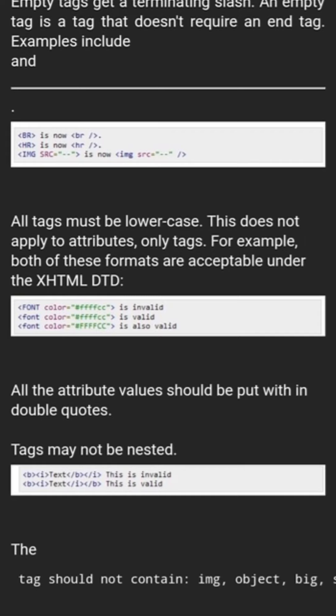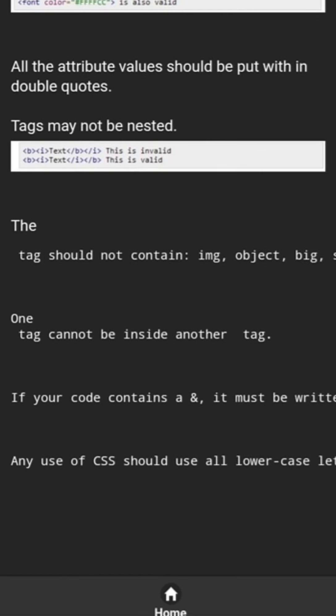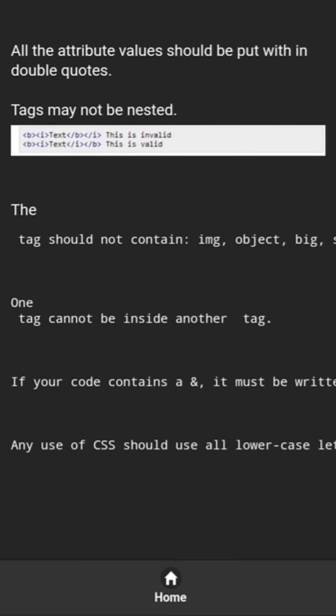All tags must be lowercase — this does not apply to attributes, only tags. For example, both of these formats are acceptable under the XHTML DTD. All attribute values should be put within double quotes.